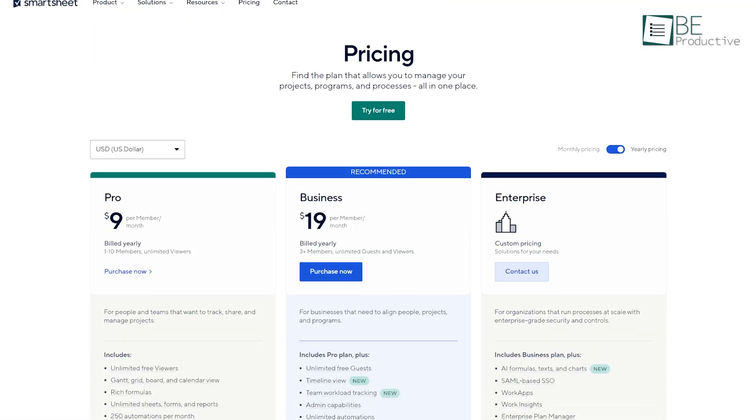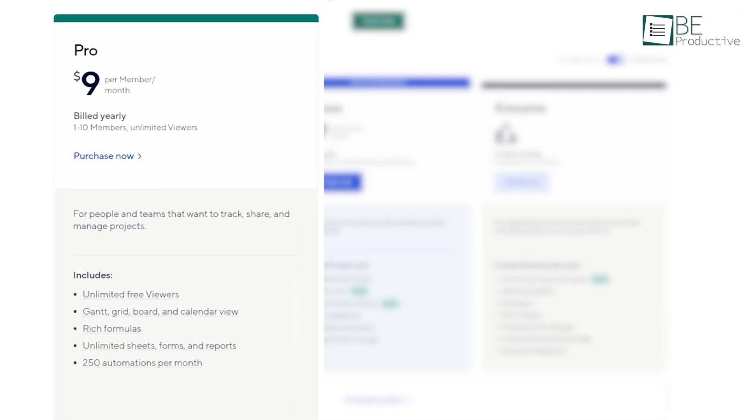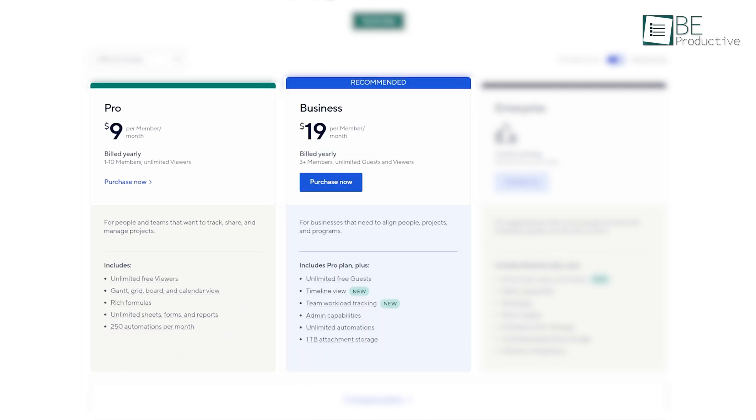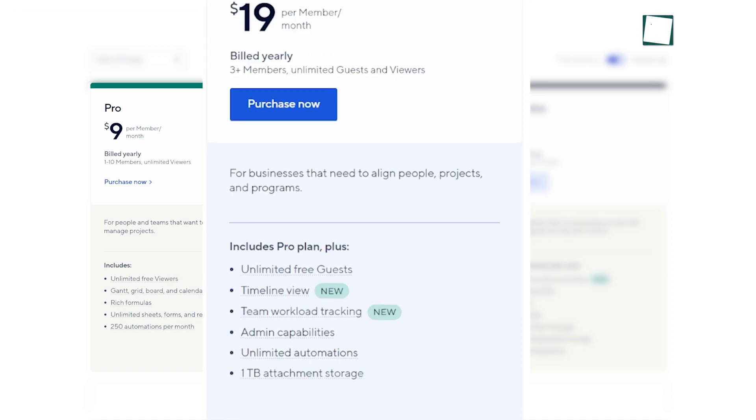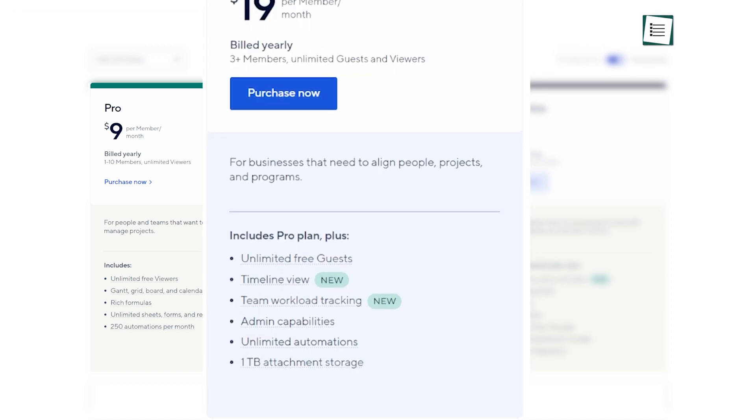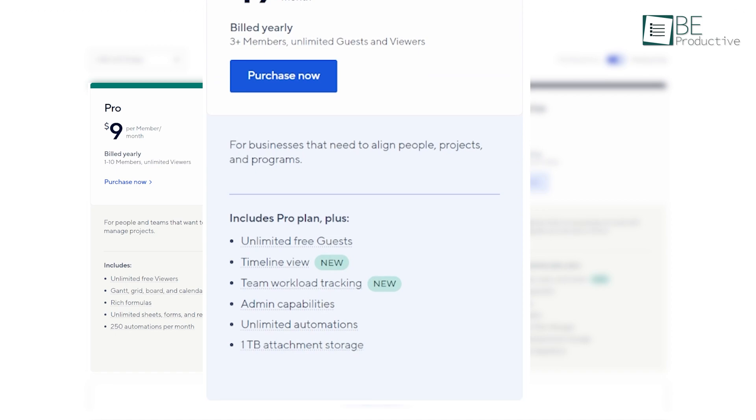Smartsheet's pricing starts higher, with their pro plan at $9 per user per month. However, we found that for serious resource management, you really need their business plan, which is $19 per user per month. This plan includes the resource management features like resource views and insight reports that we found most valuable.